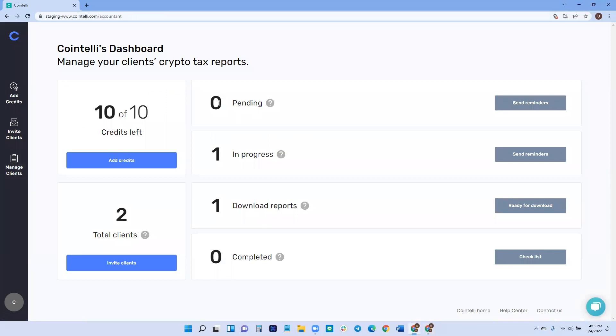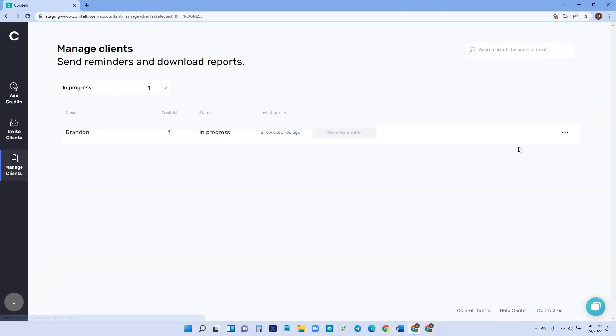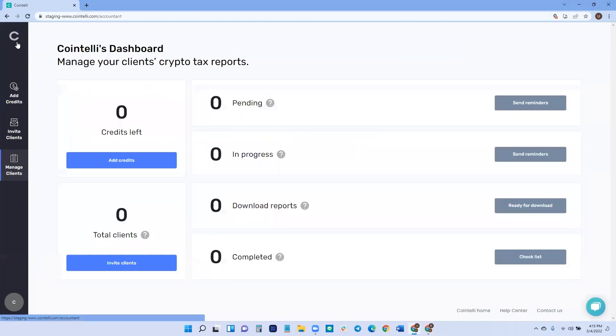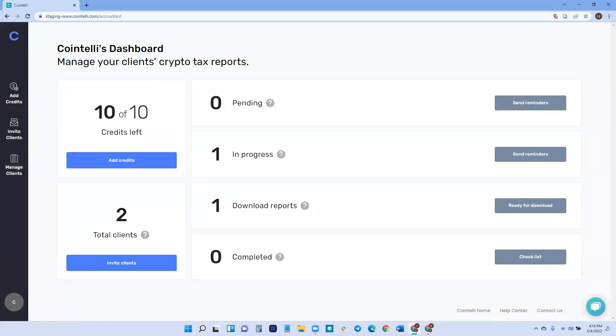So then once the client has accepted, let's see what happens. Once they have accepted, then they are moved to the in progress stage. This is the stage where the client will then start to import their transactions from their exchanges, their wallets or other C or maybe a CSV file. This is the part that the client will do. And so all that you'll need to do at this point is to, again, you can set out a reminder. If it's not done, you can send it out once in every 24 hours that will keep them moving through the progress. And then once they have completed that, then they will send you a report and then they will move into the download report stage.